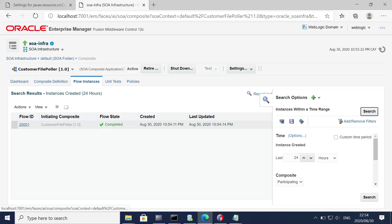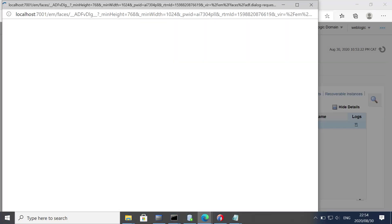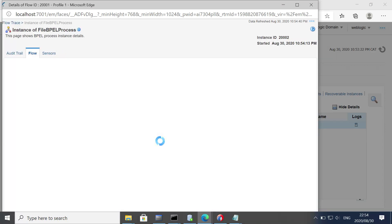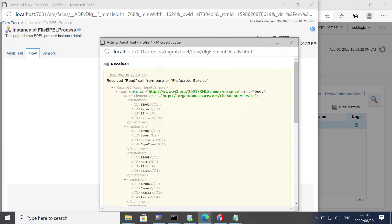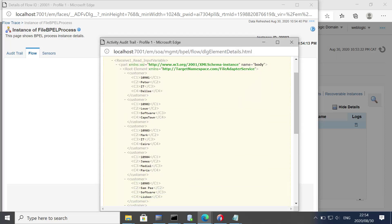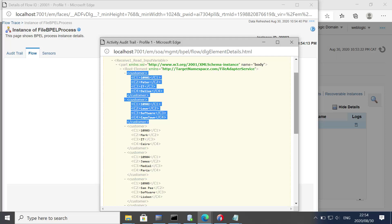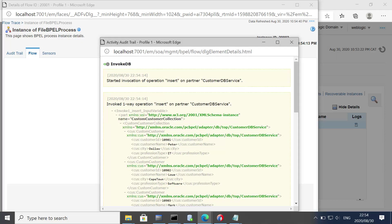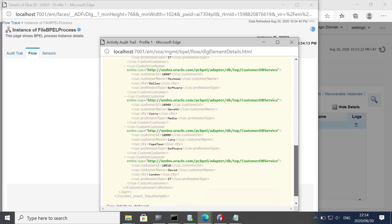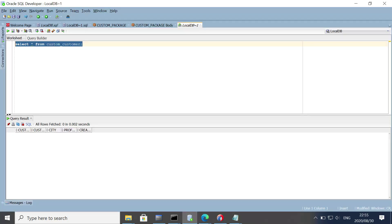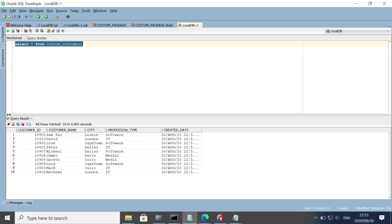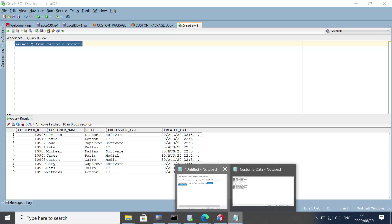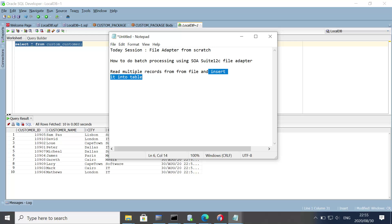The file has been pulled successfully — you can see there is no file in the directory anymore. Let's check the instance — yes, the instance has been created. Opening the BPEL process flow, we can see the list of all customers received from the file. The entire payload is being sent to the customer table. The records got inserted into the table successfully. That's all for the demo. The entire project with code will be available in the repository. Thank you and have a good day!